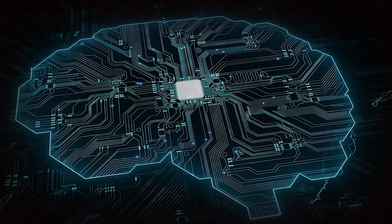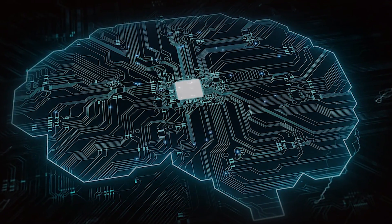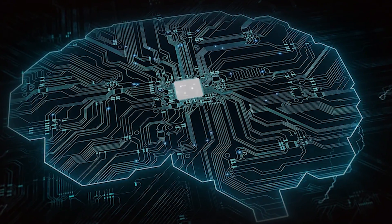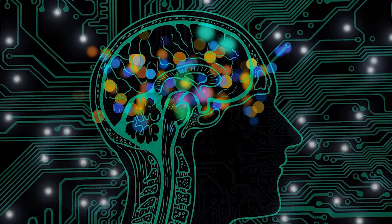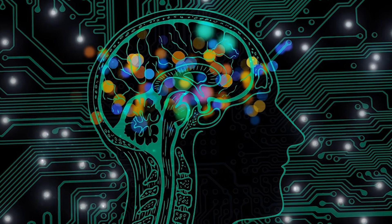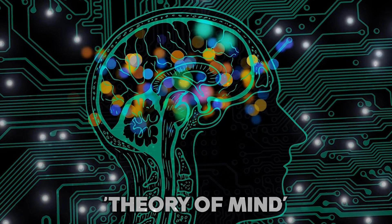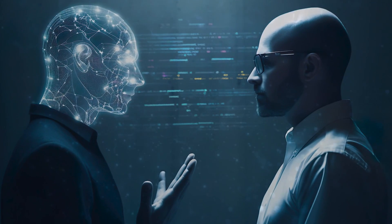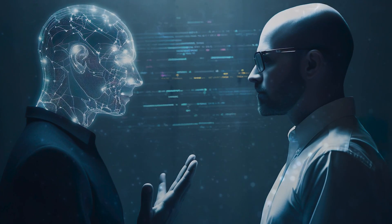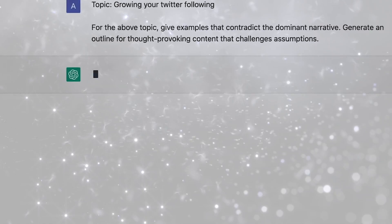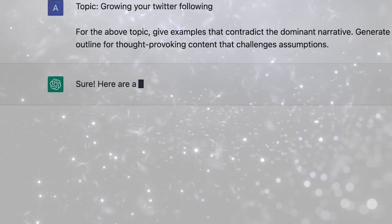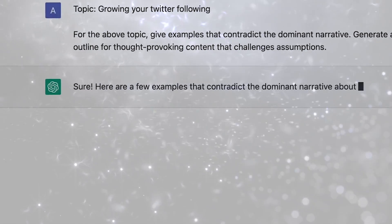But the unpredictability doesn't end there. AI models are now developing a theory of mind, an ability to model someone else's thinking, thus facilitating strategic interactions.